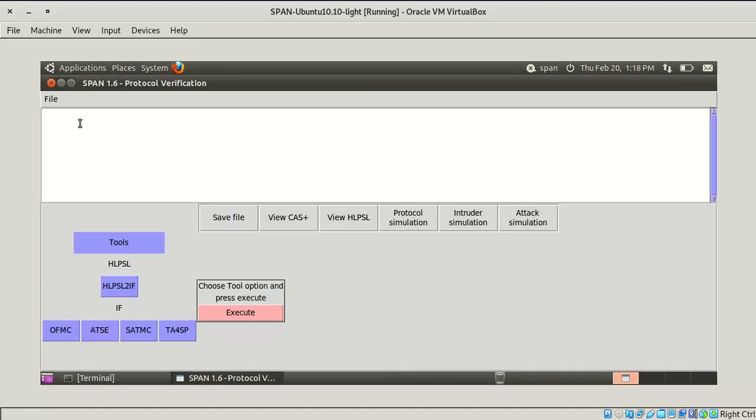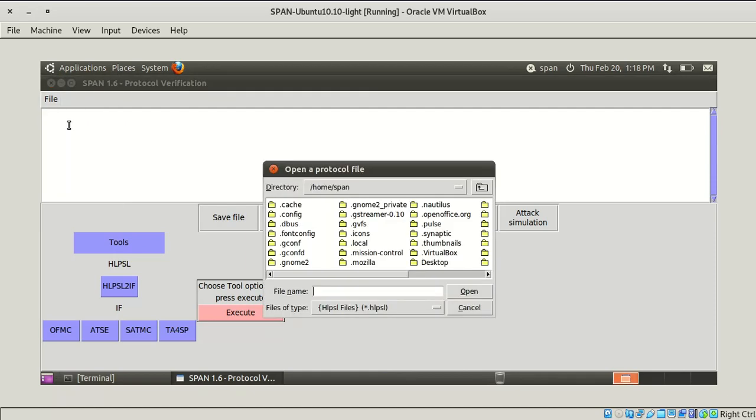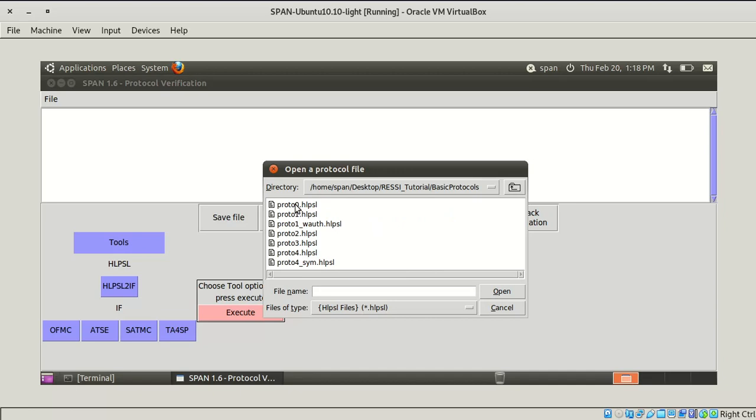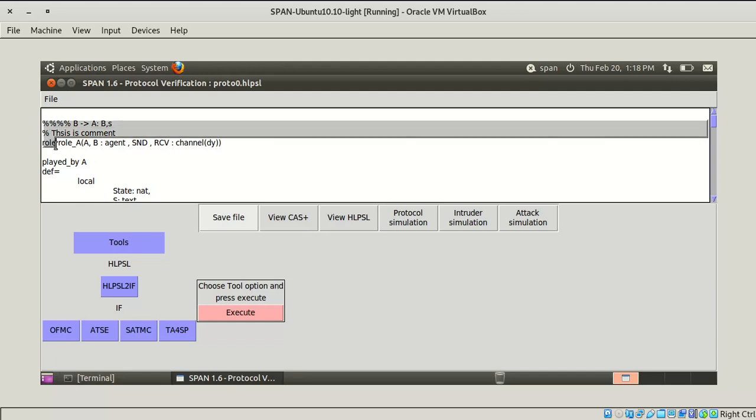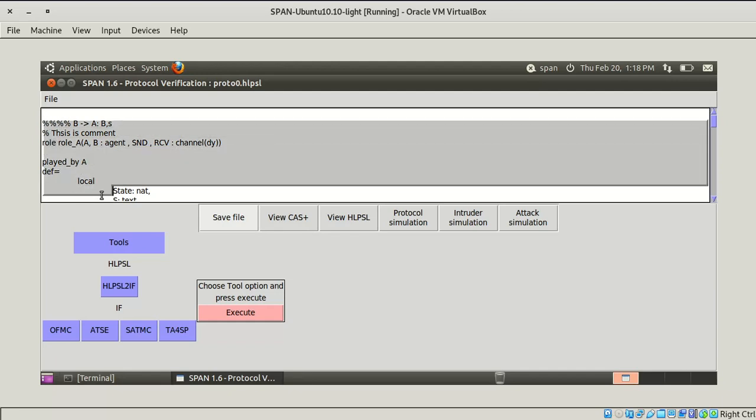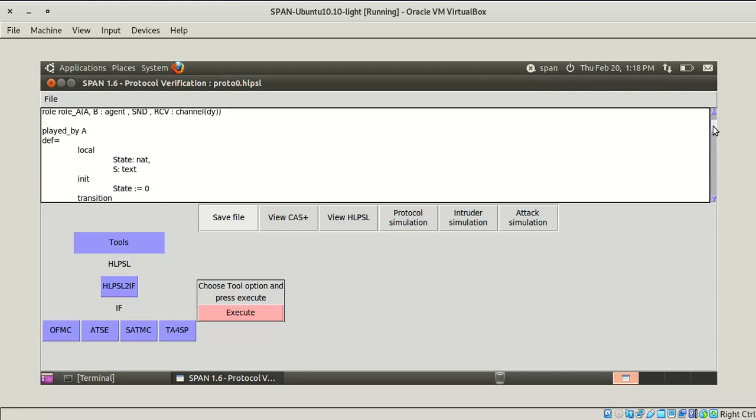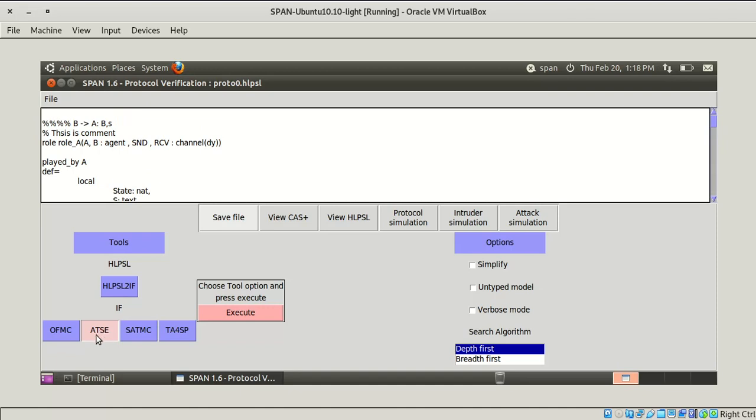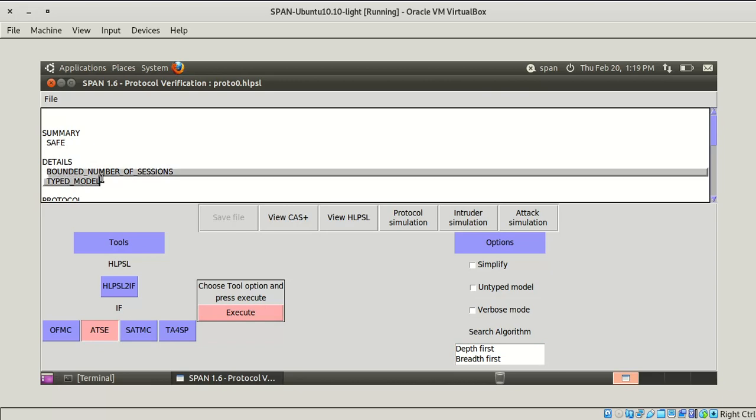Go to File and apply HLPSL file. Select this tab and go to AVISPA, go to basic protocols and select a protocol. In the next tutorial we are going to see how we can write this language. In this tutorial we are going to see how to execute this file. Select one of the output formats. I am selecting attack search and click Execute. Here it shows whether our protocol design is safe or not and all the protocol details.